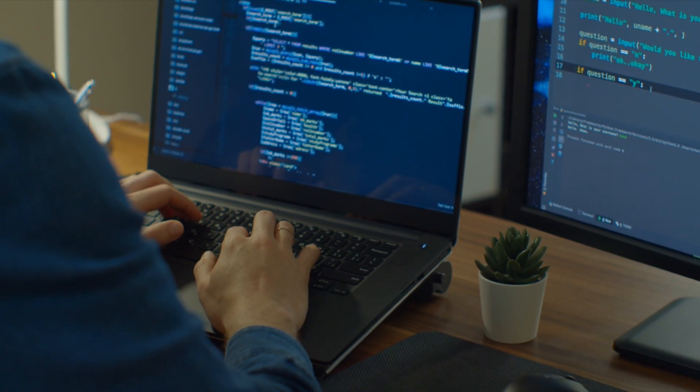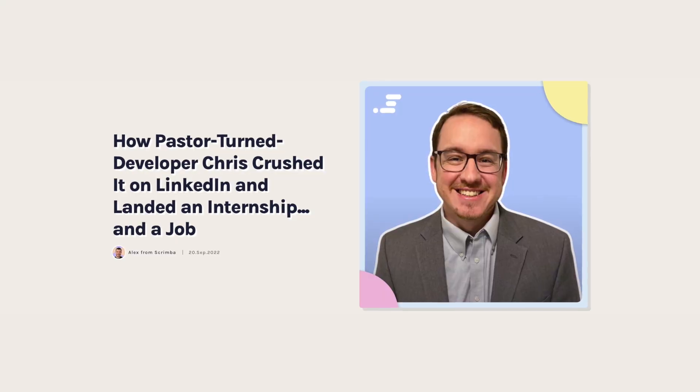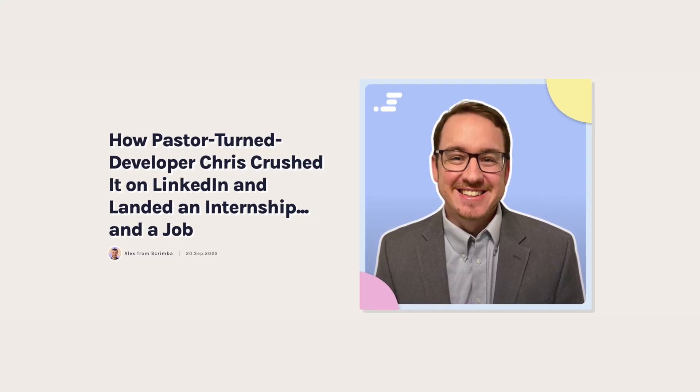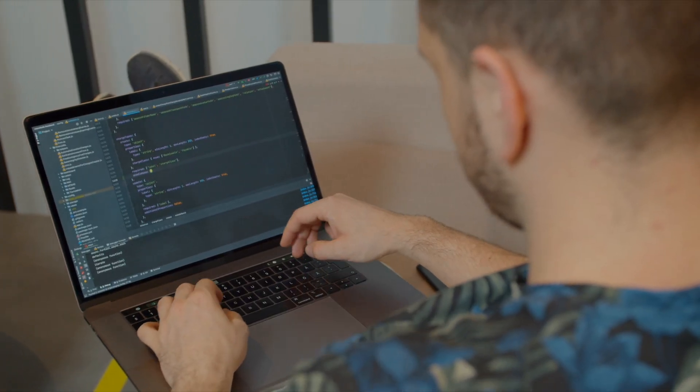I think survivorship bias is extremely relevant to new programmers. You hear these incredible three-month success stories. You hear about the pastor turned developer, or the mum who read Java books in one hand while pushing her pram to get a job in record time. But the only reason you hear these stories is because they're outliers, because they're remarkable, because they're successful, because they survived.